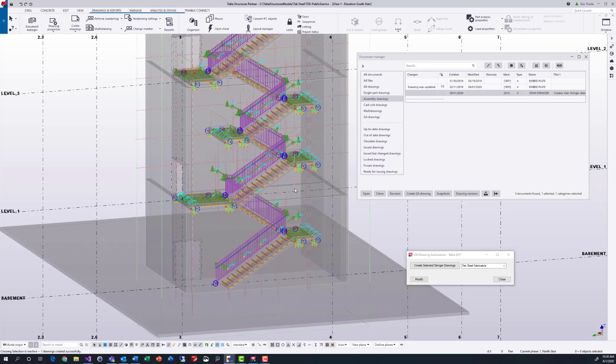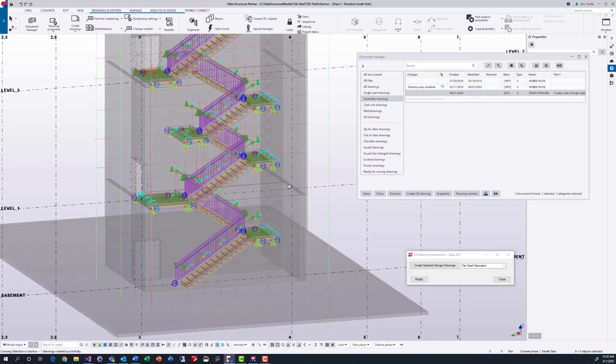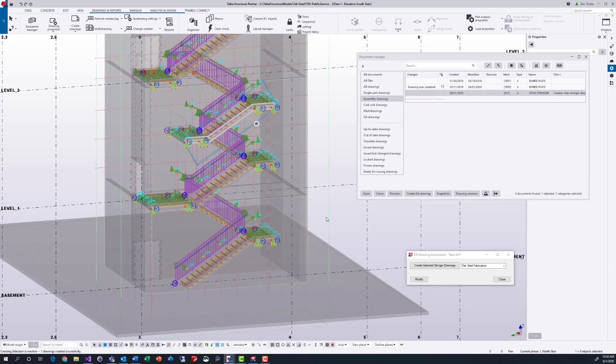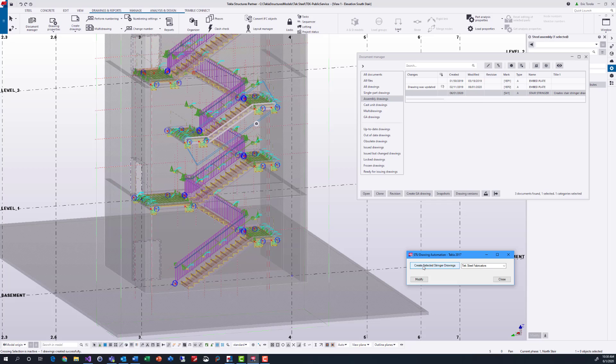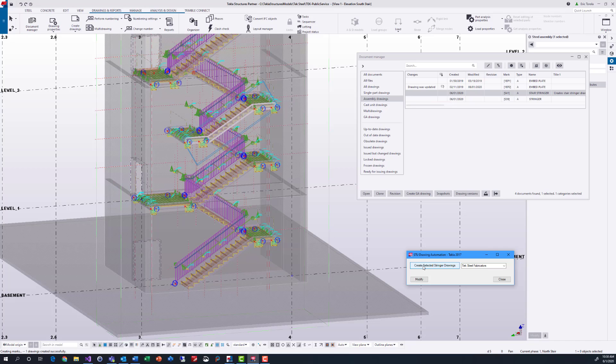Now watch when we create a couple with our drawing automation application. Quick, easy, and cleaned up, showing the correct stringer side regardless of the modeling, location, or position. A great time saver for our detailers.